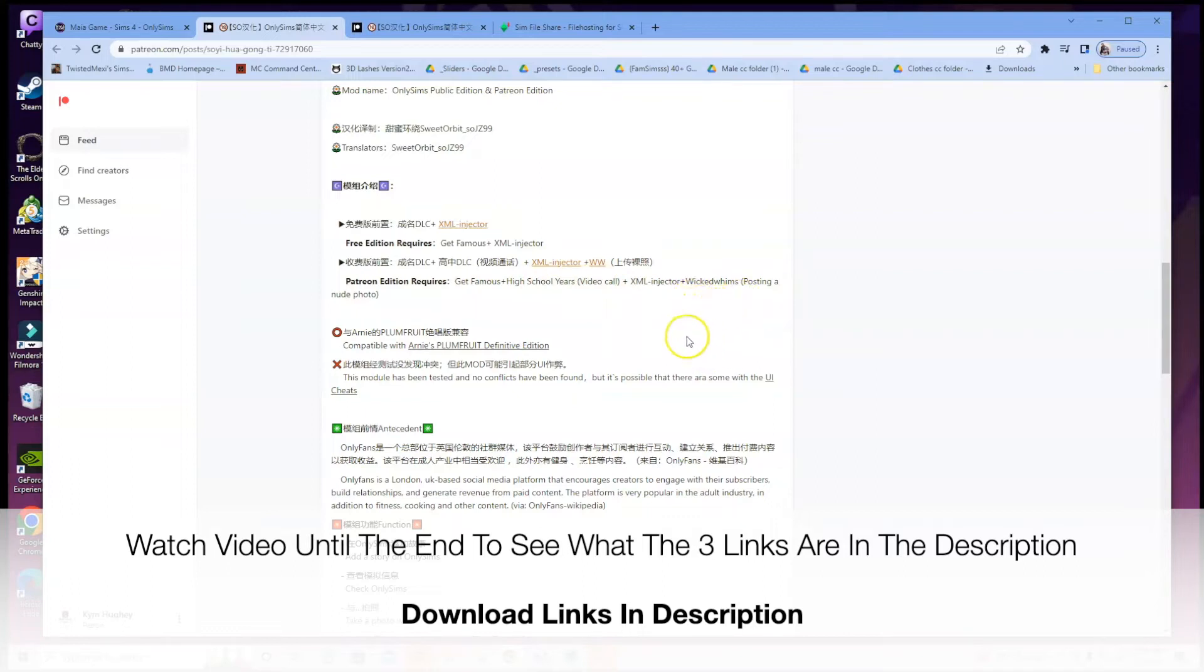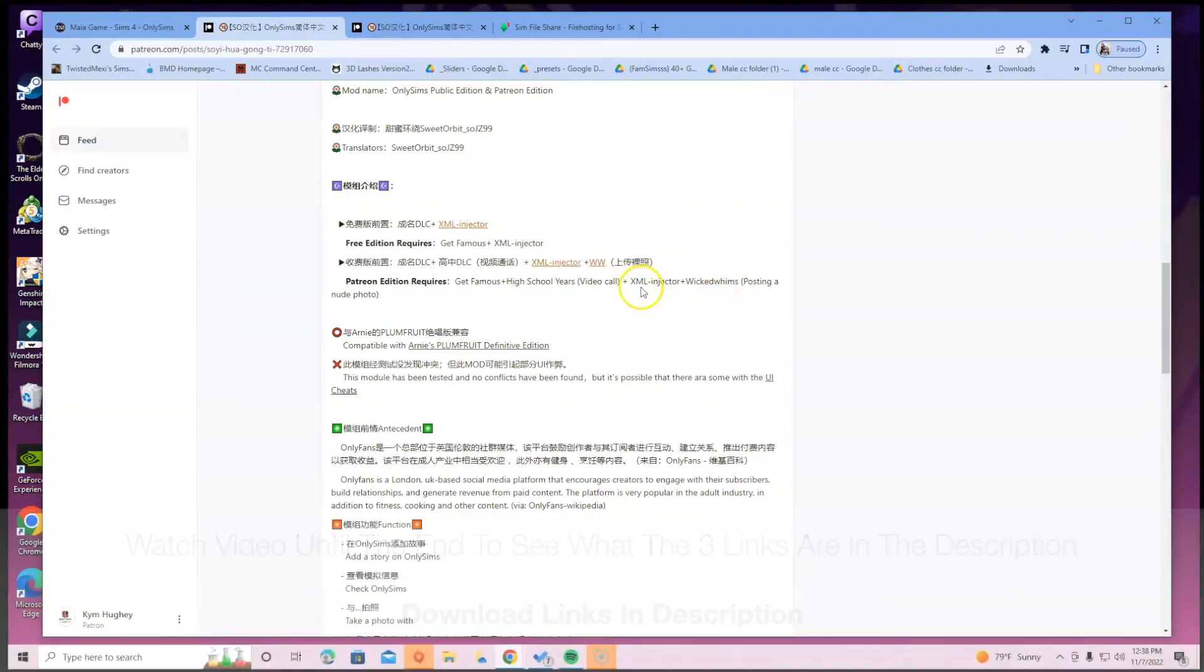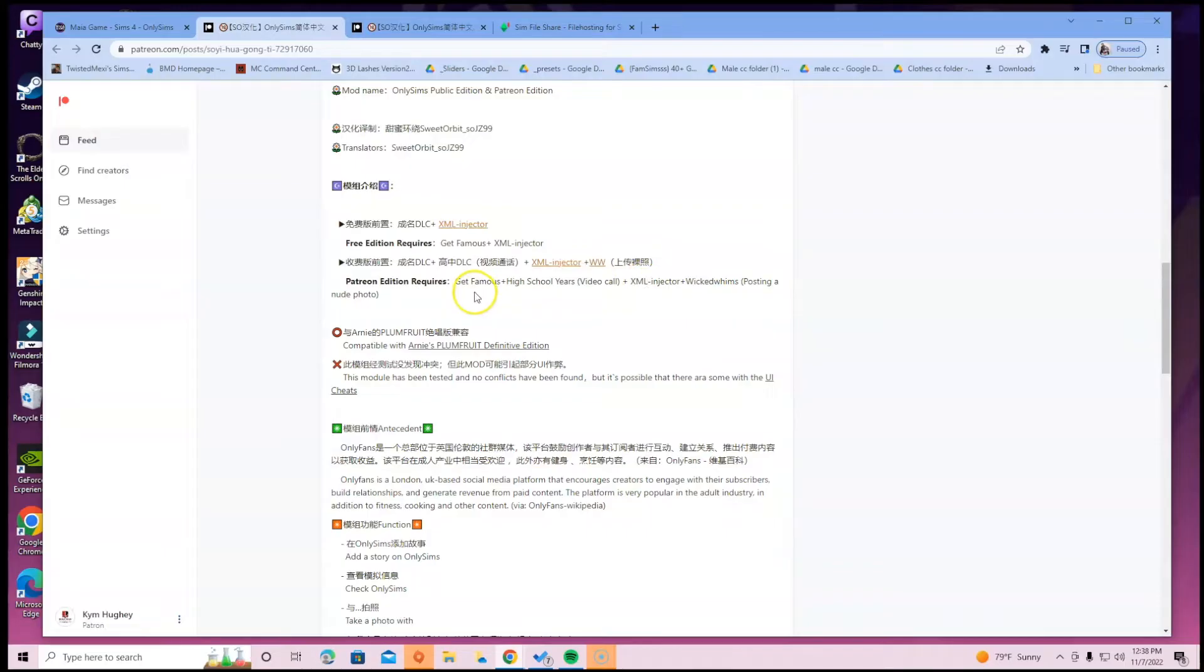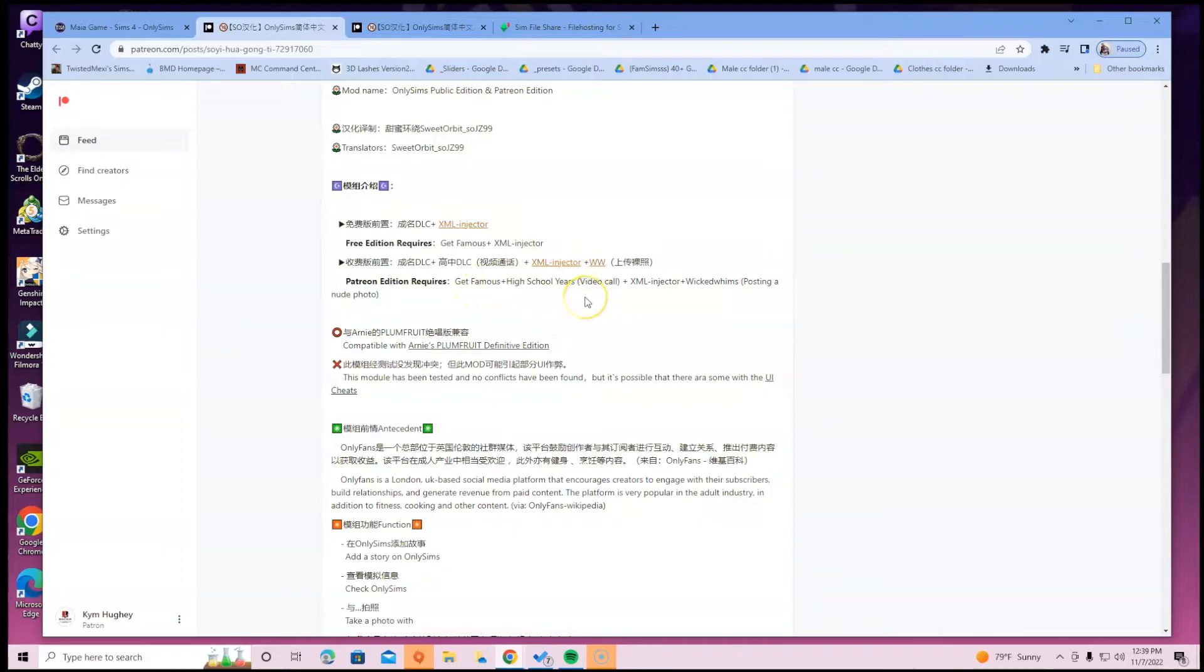If you do not have Wicked Whims, don't try to install this. If you don't have the XML Injector, don't try to install this. If you don't have Get Famous plus High School Years, don't try to install this. They're just letting you know that it won't work for video call if you do not have the Get Famous plus High School Years.